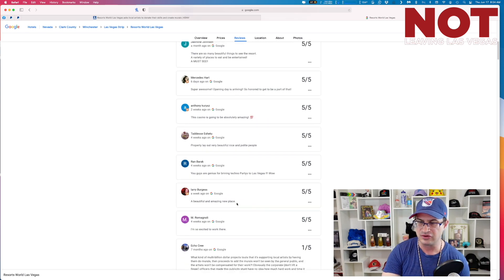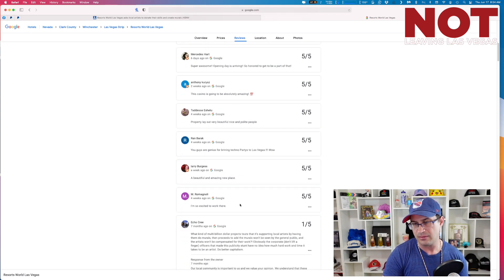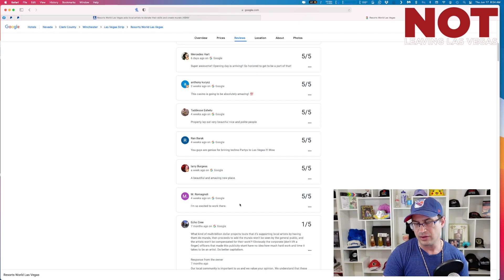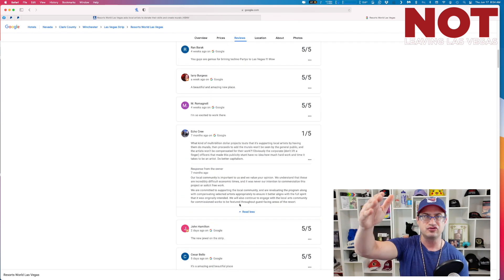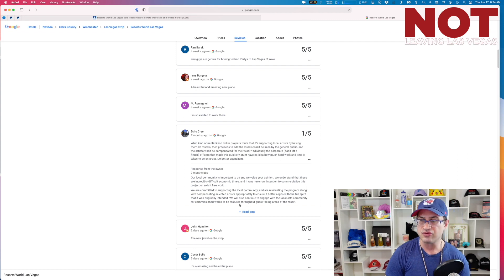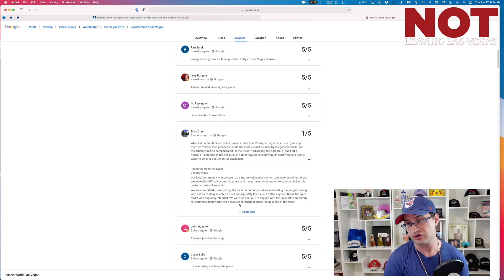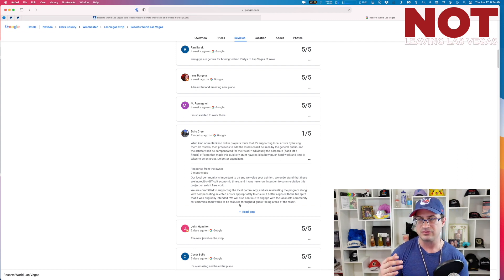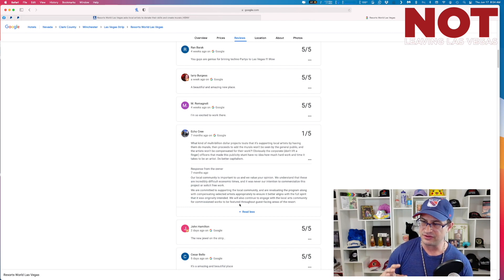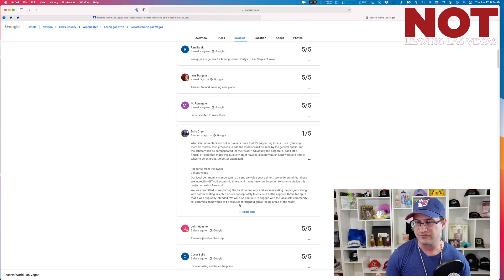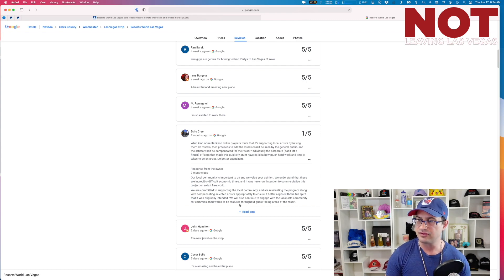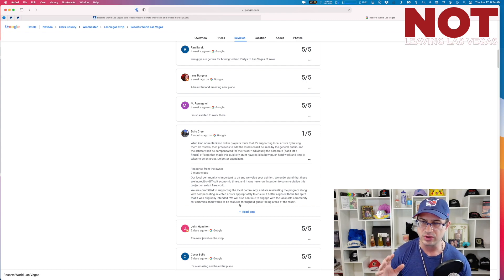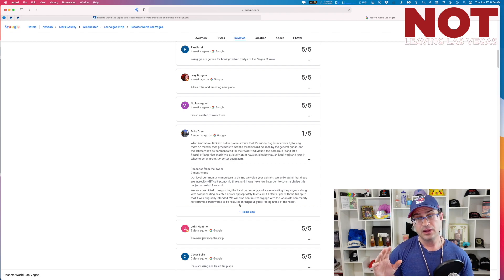A beautiful and amazing new place, Larry says. I'm so excited to work there. Now here's some controversy. Here's your one-star review. Echo Cree says what kind of multi-billion dollar project touts that it is supporting local artists by having them do murals, then proceeds to add the murals won't be seen by the general public and the artists won't be compensated for their work. Obviously the corporate don't lift a finger officers made this publicity stunt and have no idea how much hard work and time it takes to be an artist. Do better capitalism.